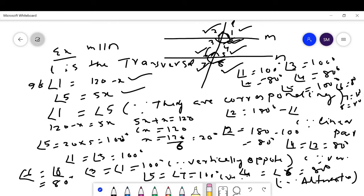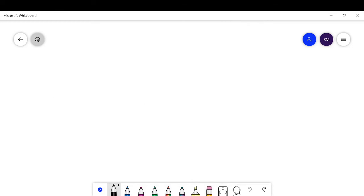Now let's move to the next question. Students, I have already told you — you must practice more and more questions. When you practice more questions, only then can you attempt any question that will be asked in your exam paper.